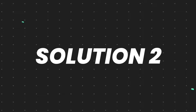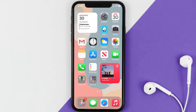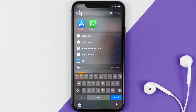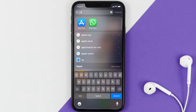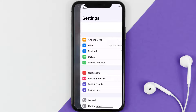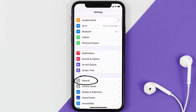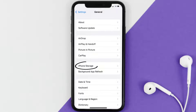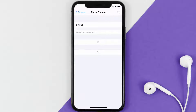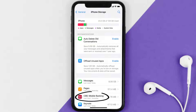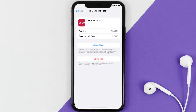If you still encounter this issue, you need to clear the app cache. Go to your device settings, scroll all the way down to General and tap on it, then tap on iPhone Storage. From here, search for the CIBC banking app and tap on it.